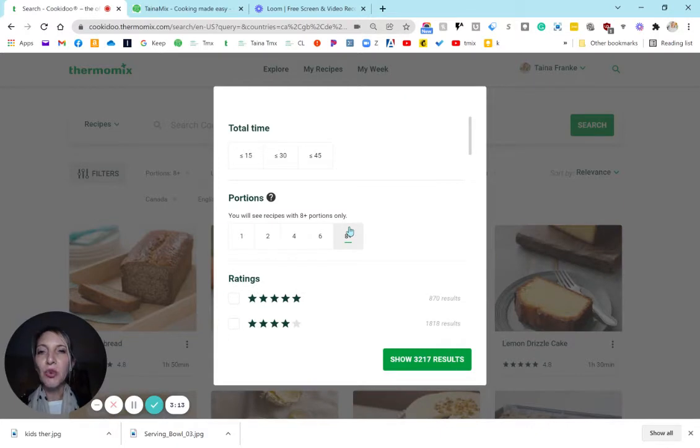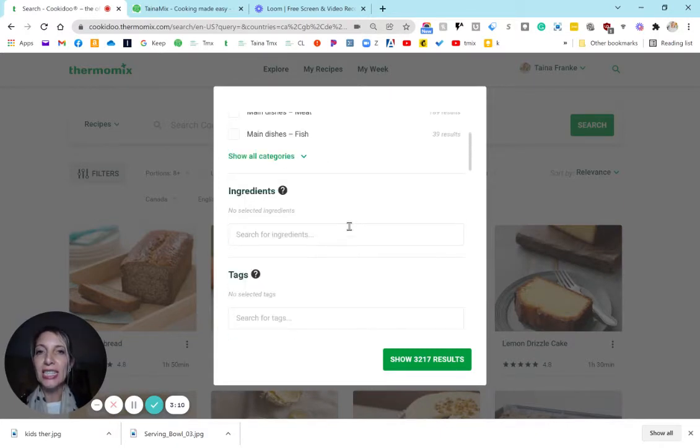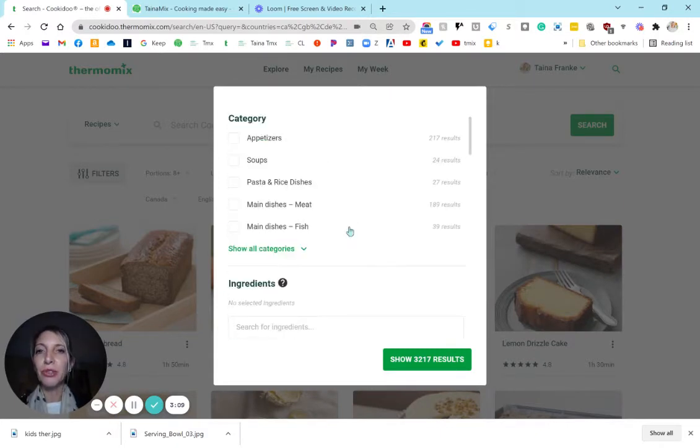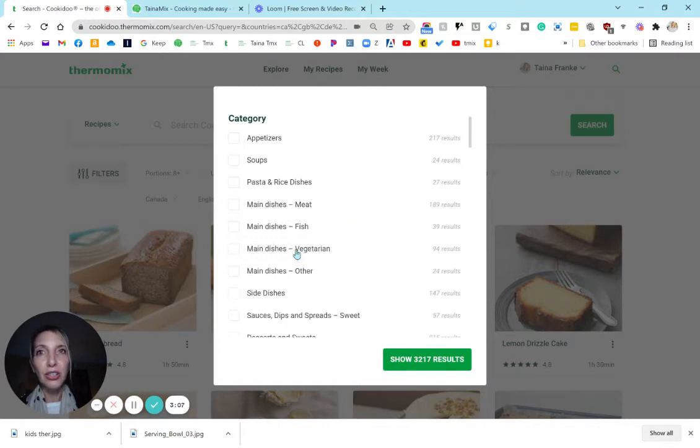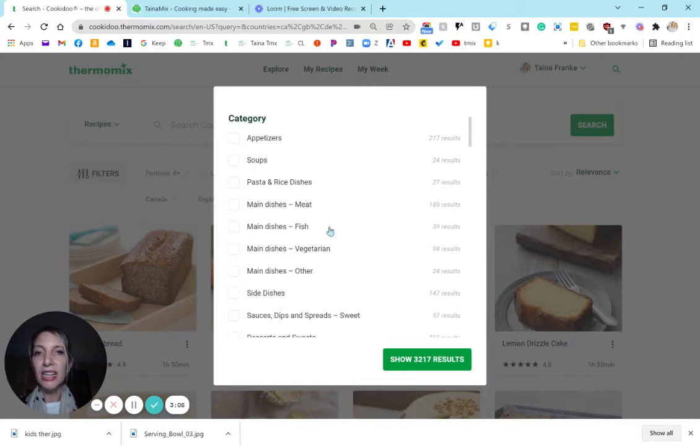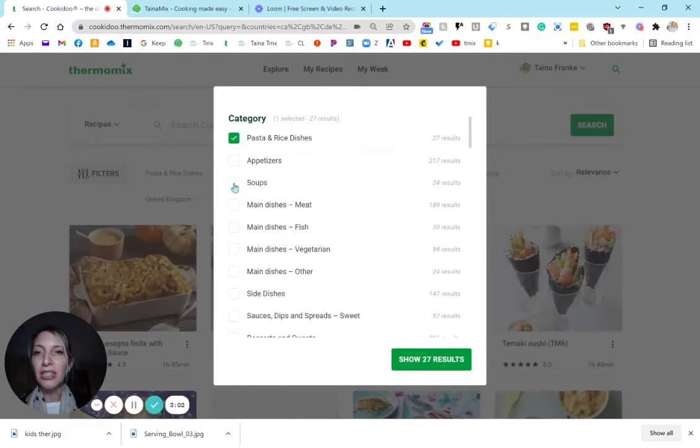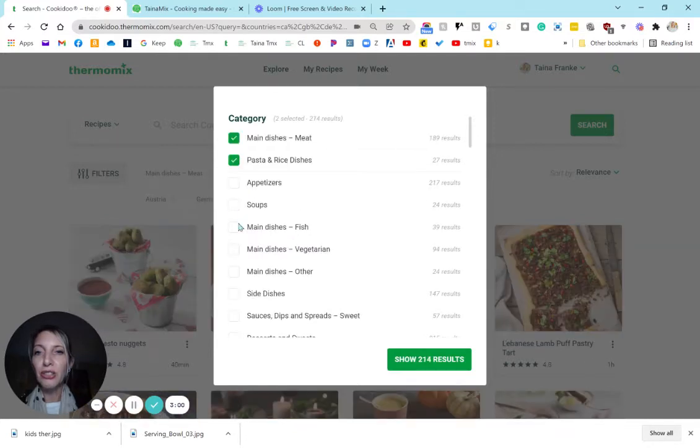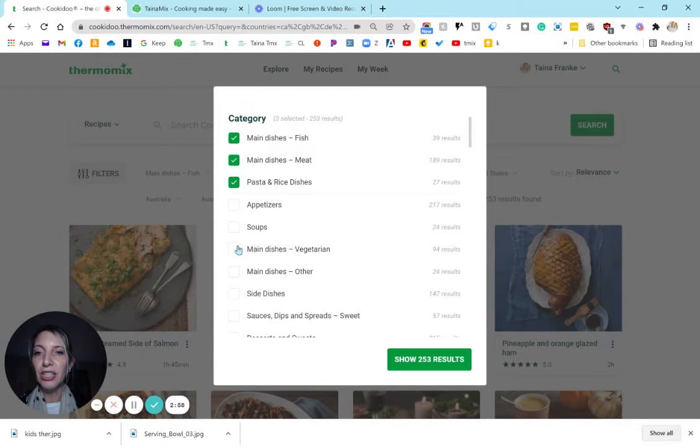Eight and more will also show drinks and cakes. However, if you're looking for a dish, a main dish that feeds eight, then you can go up to the category and select meat dishes, fish dishes, vegetarian, or whatever you feel like. And there are 363 results.